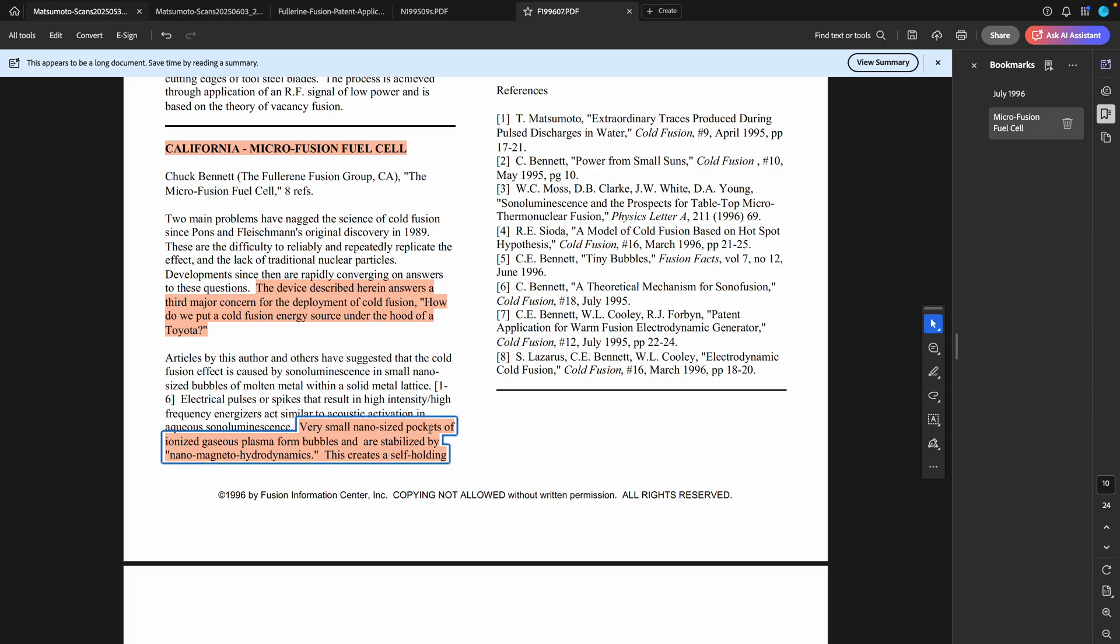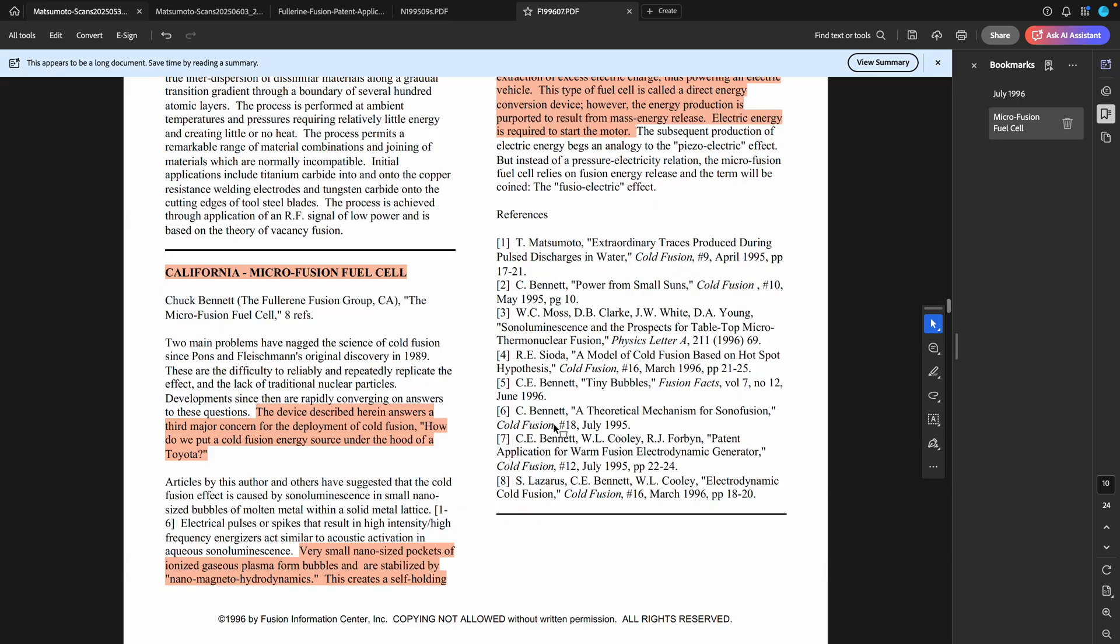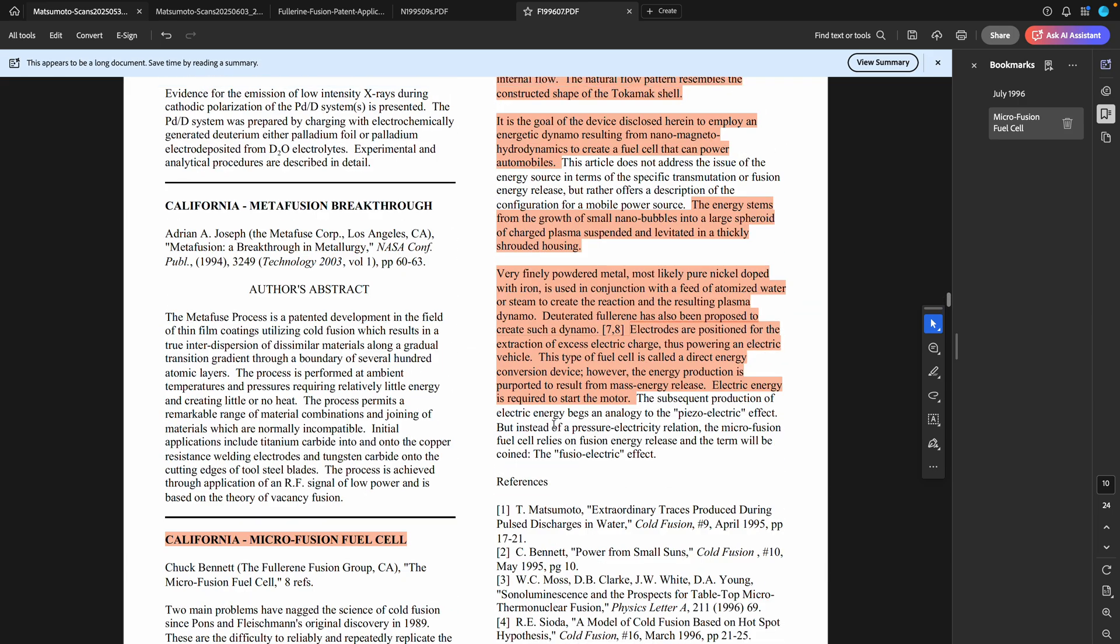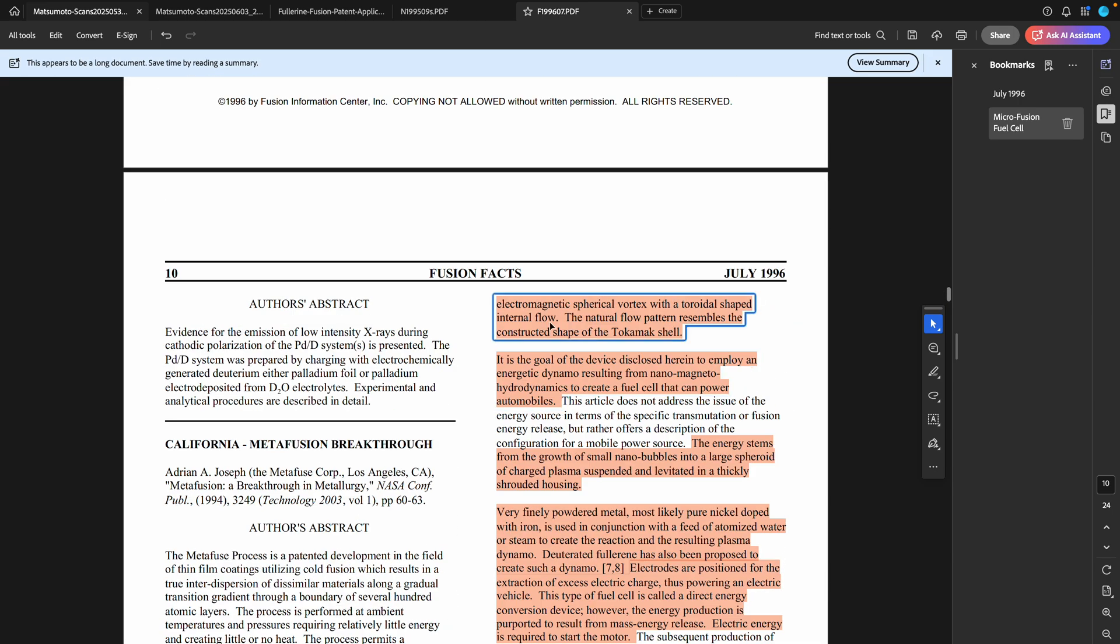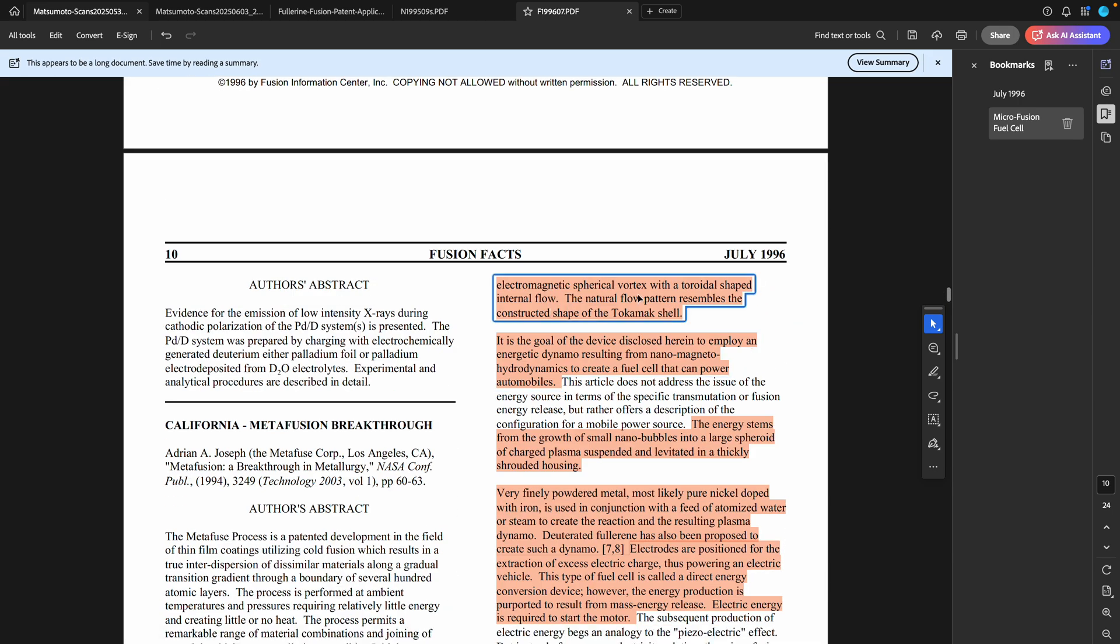Very small nano-sized pockets of ionized gaseous plasma form bubbles that are stabilized by nano magneto-hydrodynamics. This creates a self-holding electromagnetic spherical vortex with a toroidal shaped internal flow. The natural flow pattern resembles the constructed shape of the tokamak shell.